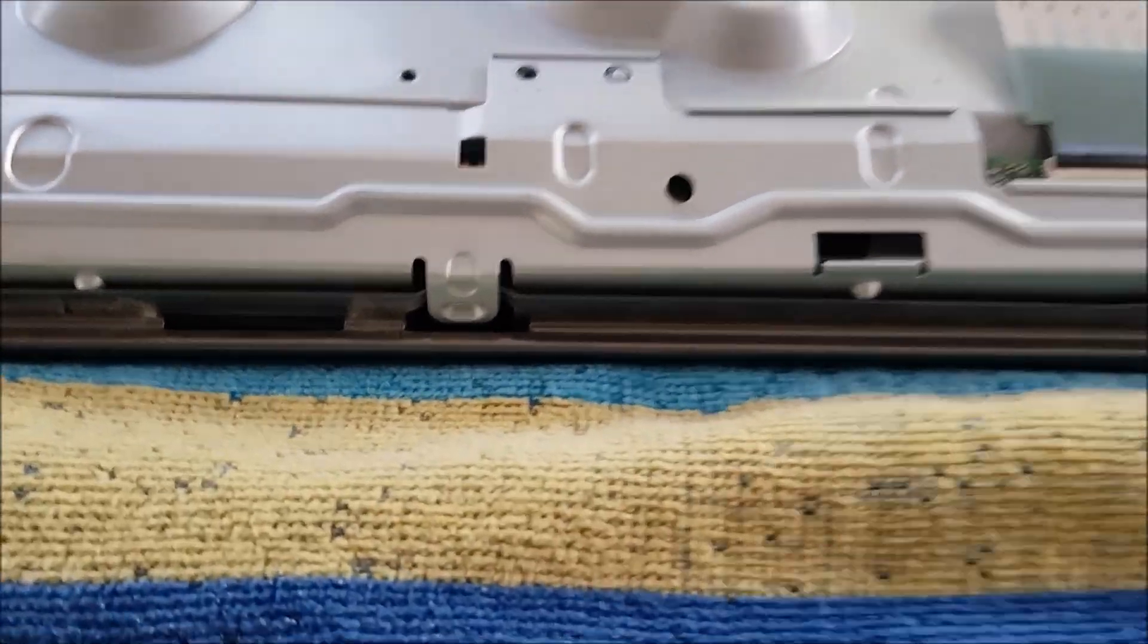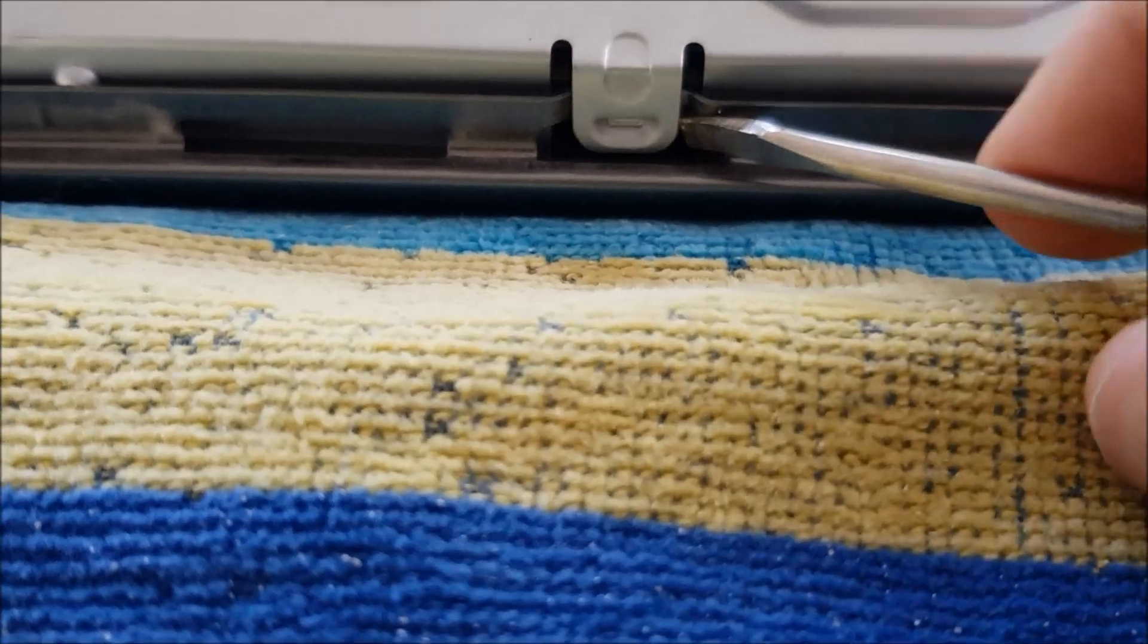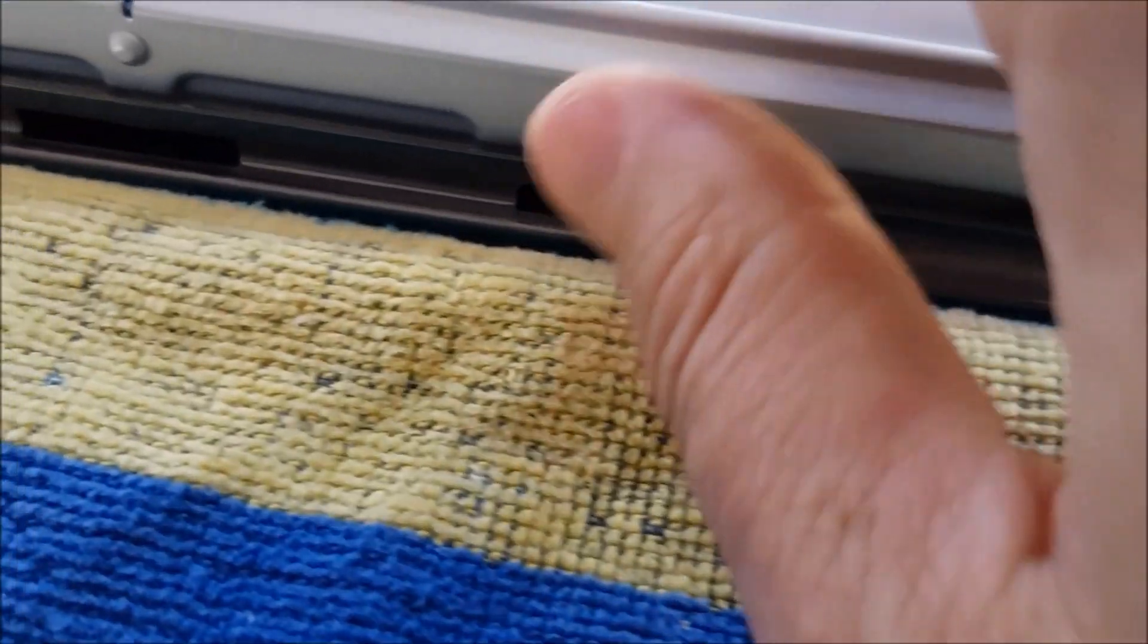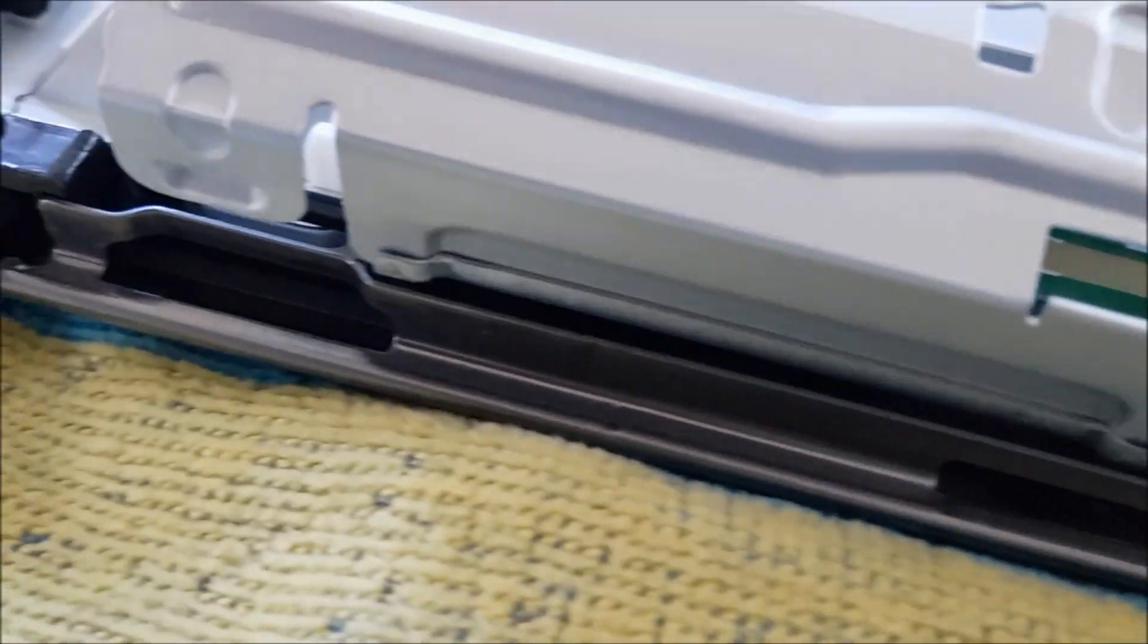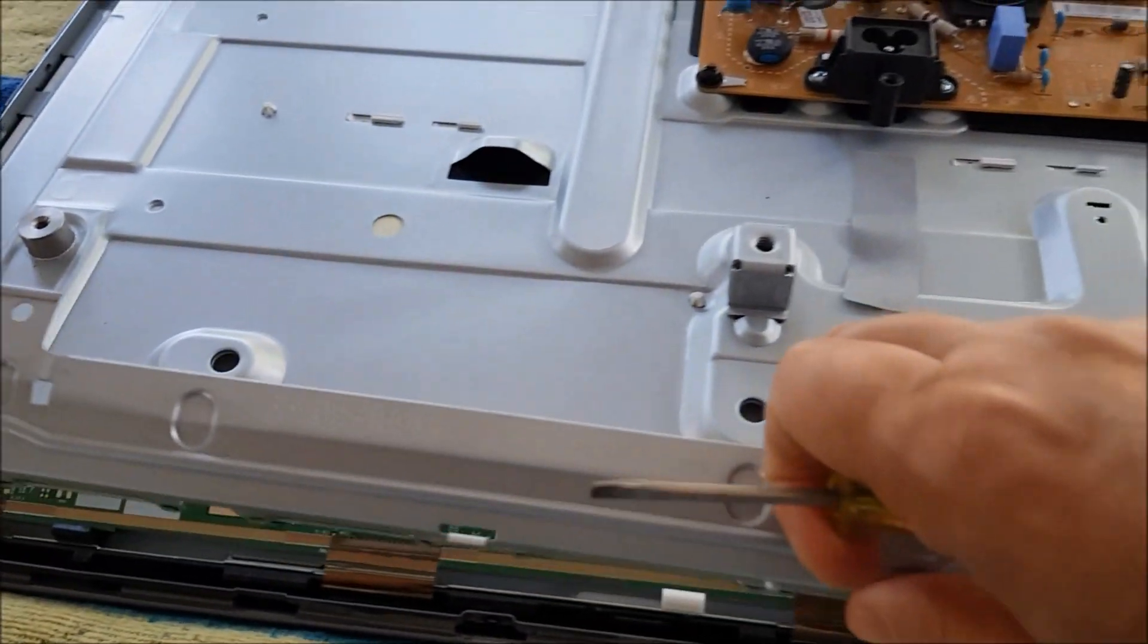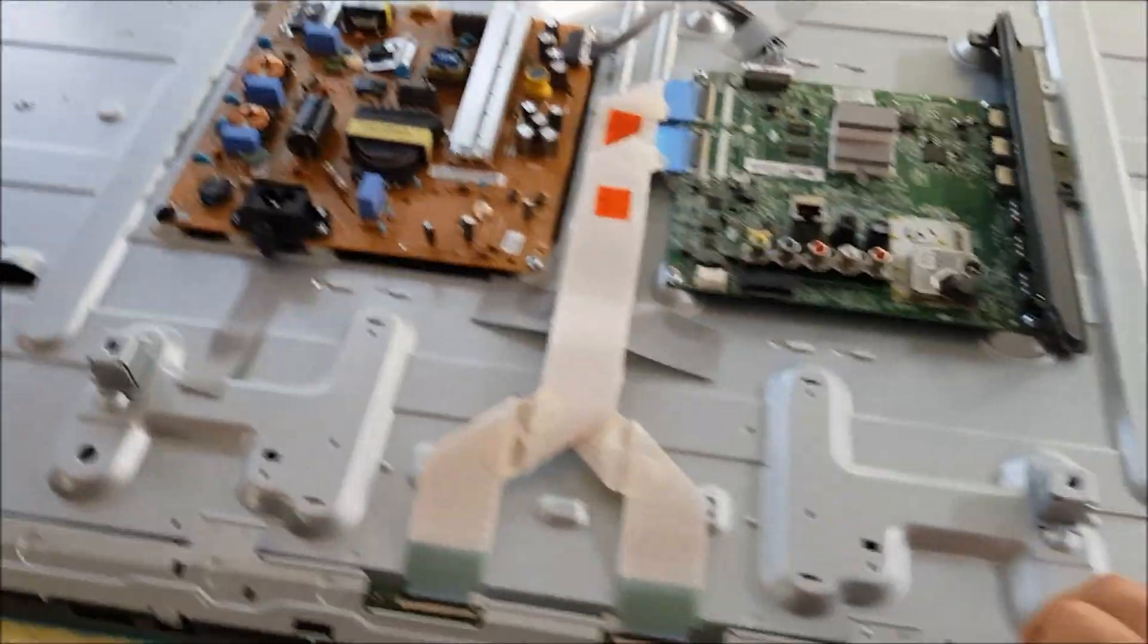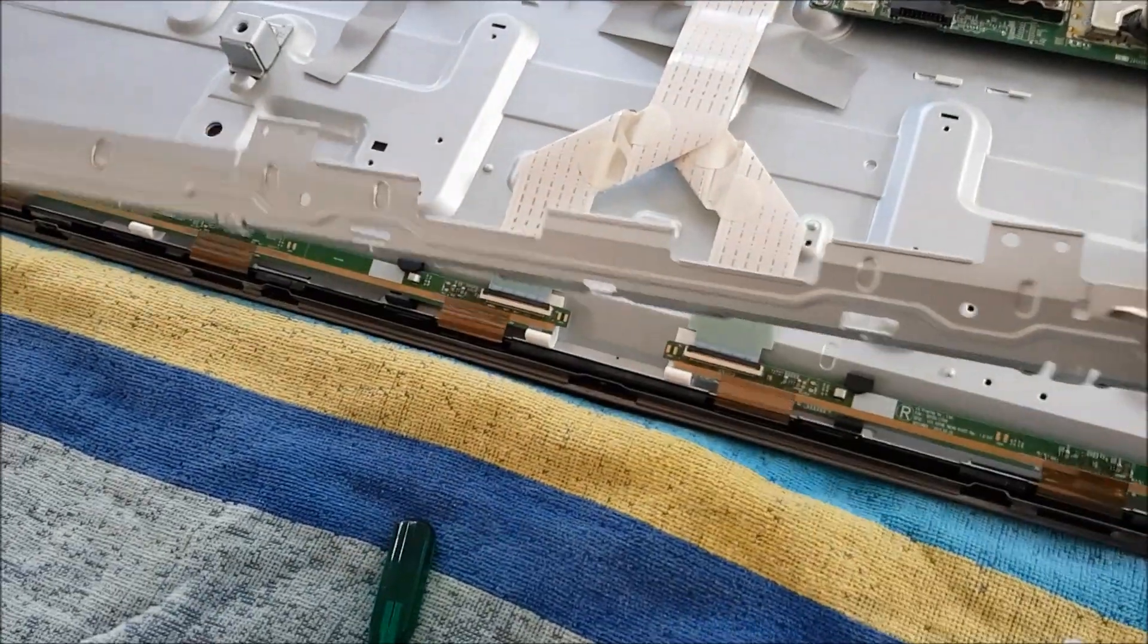So now to get that protective cover off I have got a flat head screwdriver. I am just going to give it a little flick. Sorry about the video, I am doing this with one hand. You jiggle that loose and out that comes. Well, I think it will come out. There we go.